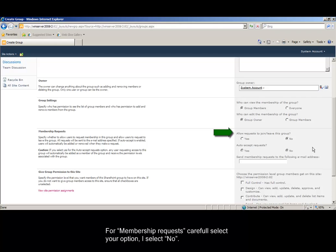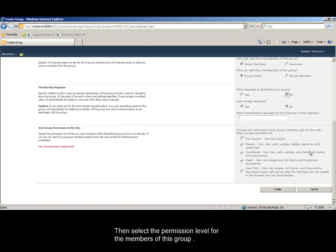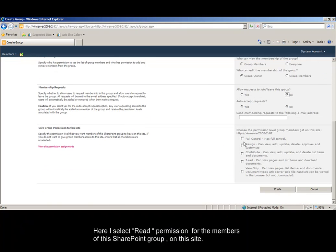For membership requests, carefully select your option. I select No. Then select the permission level for the members of this group. Here I select read permission for the members of the SharePoint group on this site.